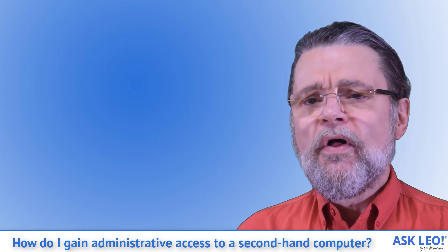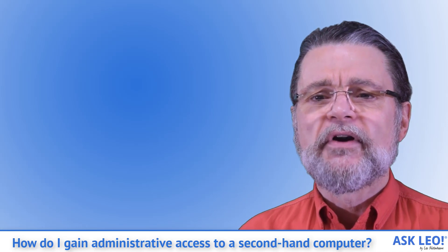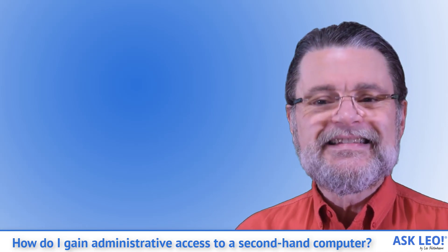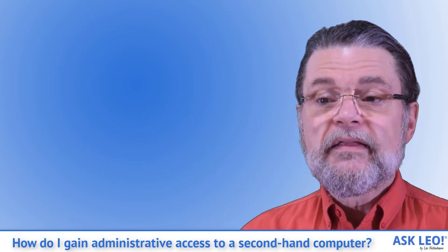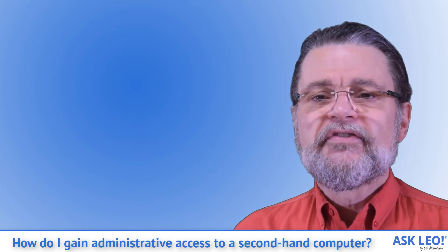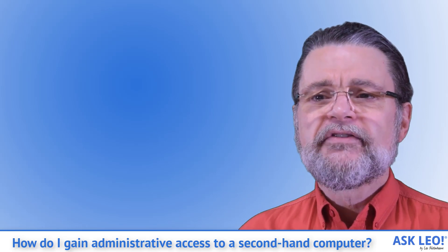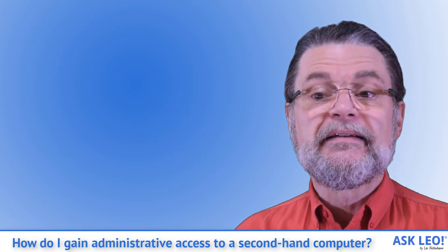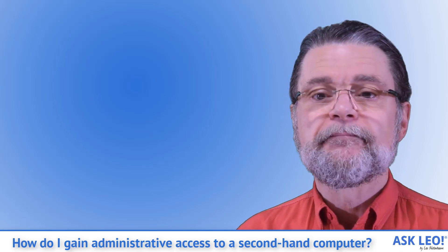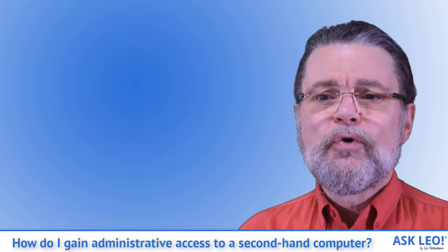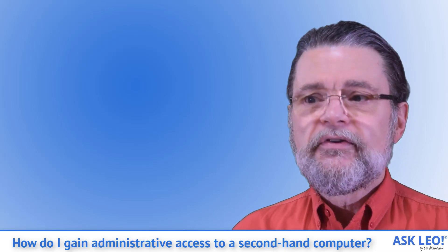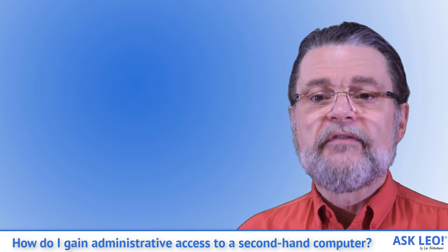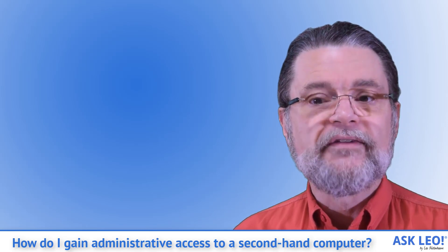We hear stories all the time of secondhand computers that are sold or discarded with a tremendous amount of sensitive personal data still on the machine. They may think they've deleted the files they care about, but as I've discussed in many articles in the past, there are often sensitive remnants in other places and even deleted data can sometimes be recovered. So lesson number one is for whoever sold the computer in the first place. Securely erase your data or you run the risk of the computer's new owner having access to all of it.